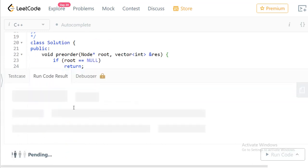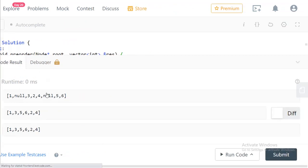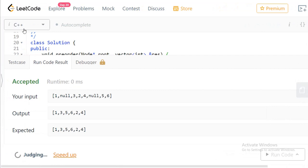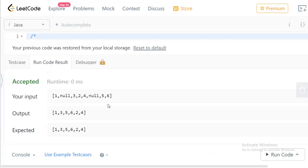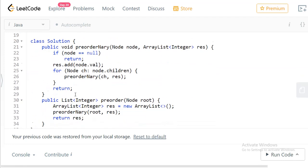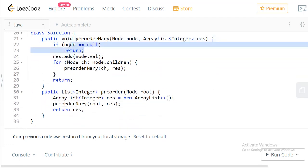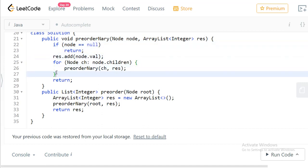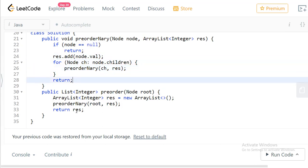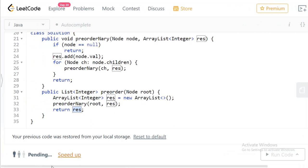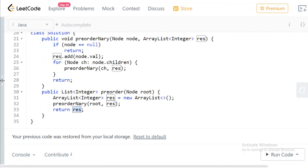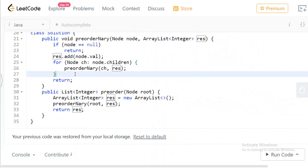Let's run the code and check — it works fine. Let's submit. The solution has been accepted. Looking at the solution, it's similar in C++: we have a recursive function pre-order with an array. The base condition is node equals null, just return. Then add the node value to the result, and for every child call pre-order recursively. It runs in 0 milliseconds.